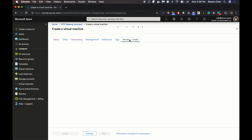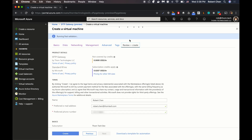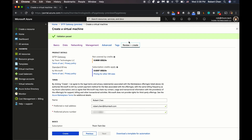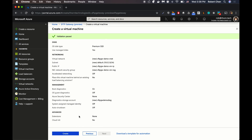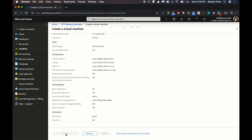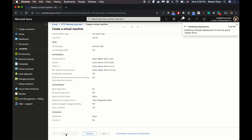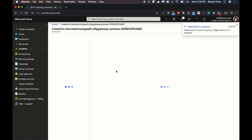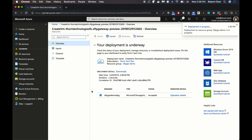I'm going to skip to Review and Create. It's going to run a validation. If there are any issues that arise, you just need to go back and address those. And then once it's done validating, click Create. So it's going to deploy my VM, and this is going to take a few minutes.